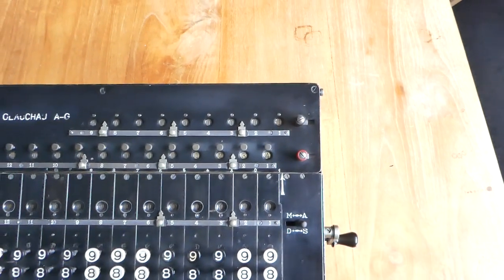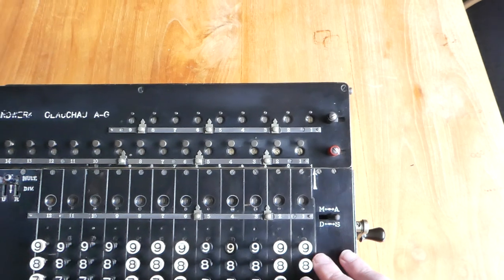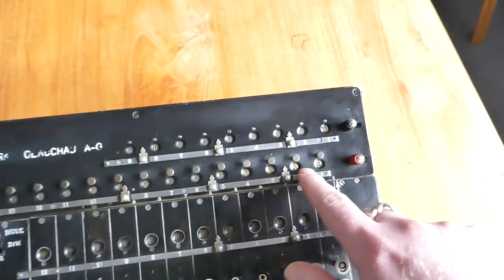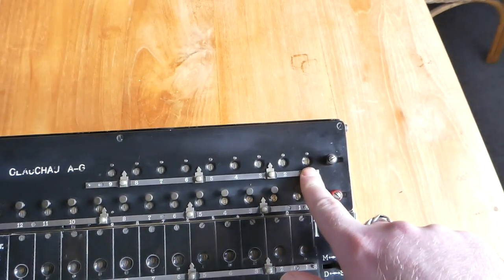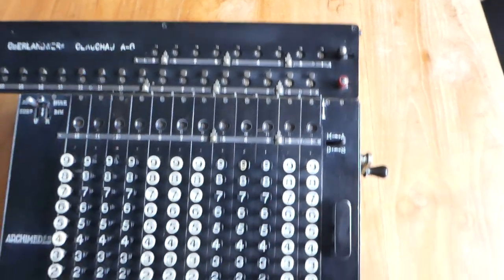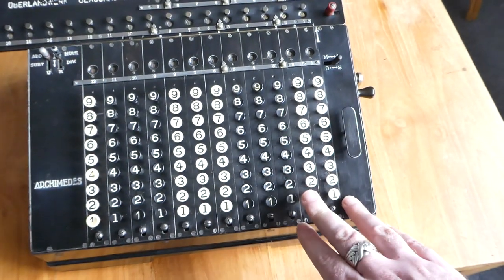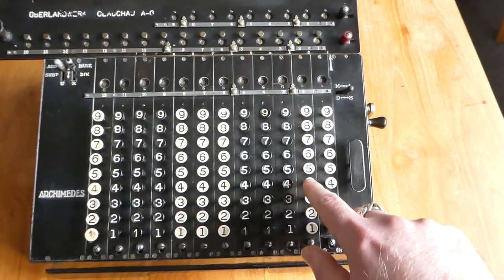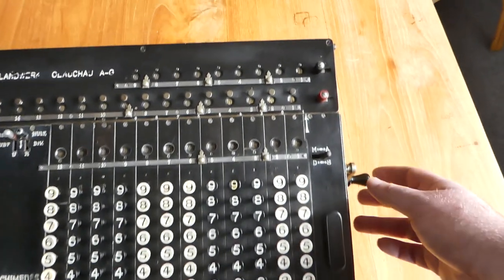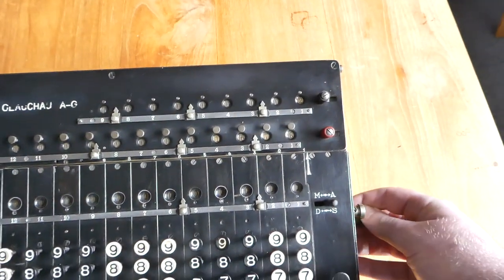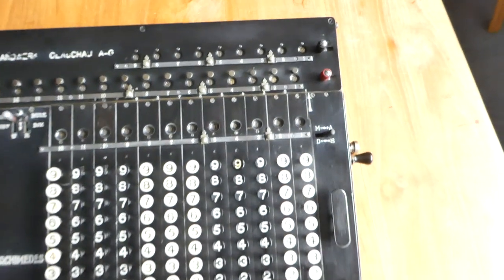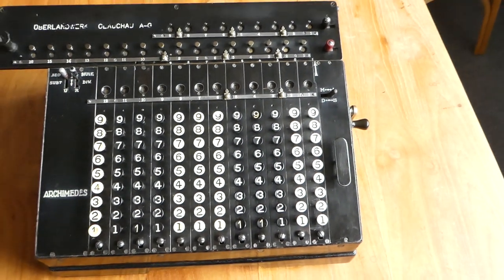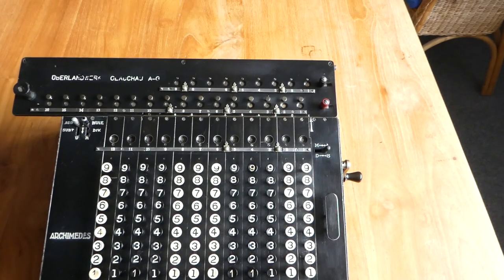It moves very easily, very smoothly. So it now says 1, 2, 3, 4 and here it says 1. The keyboard was automatically cleared so I can now enter another number and add that to the total. So addition is very easy.